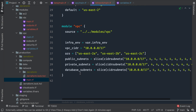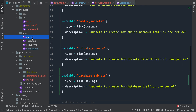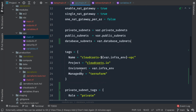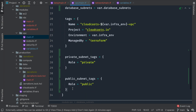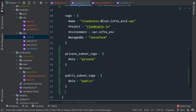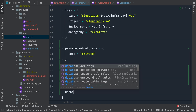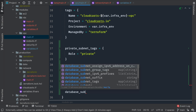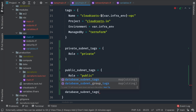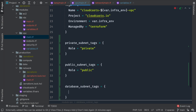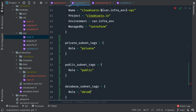We don't need to update outputs because we're going to use a data source to get those subnets. What we do want to make sure is that in our VPC module we give it some tags. We have private_subnet_tags and public_subnet_tags; there's also going to be database_subnet_tags, and the role there is going to be 'database'.